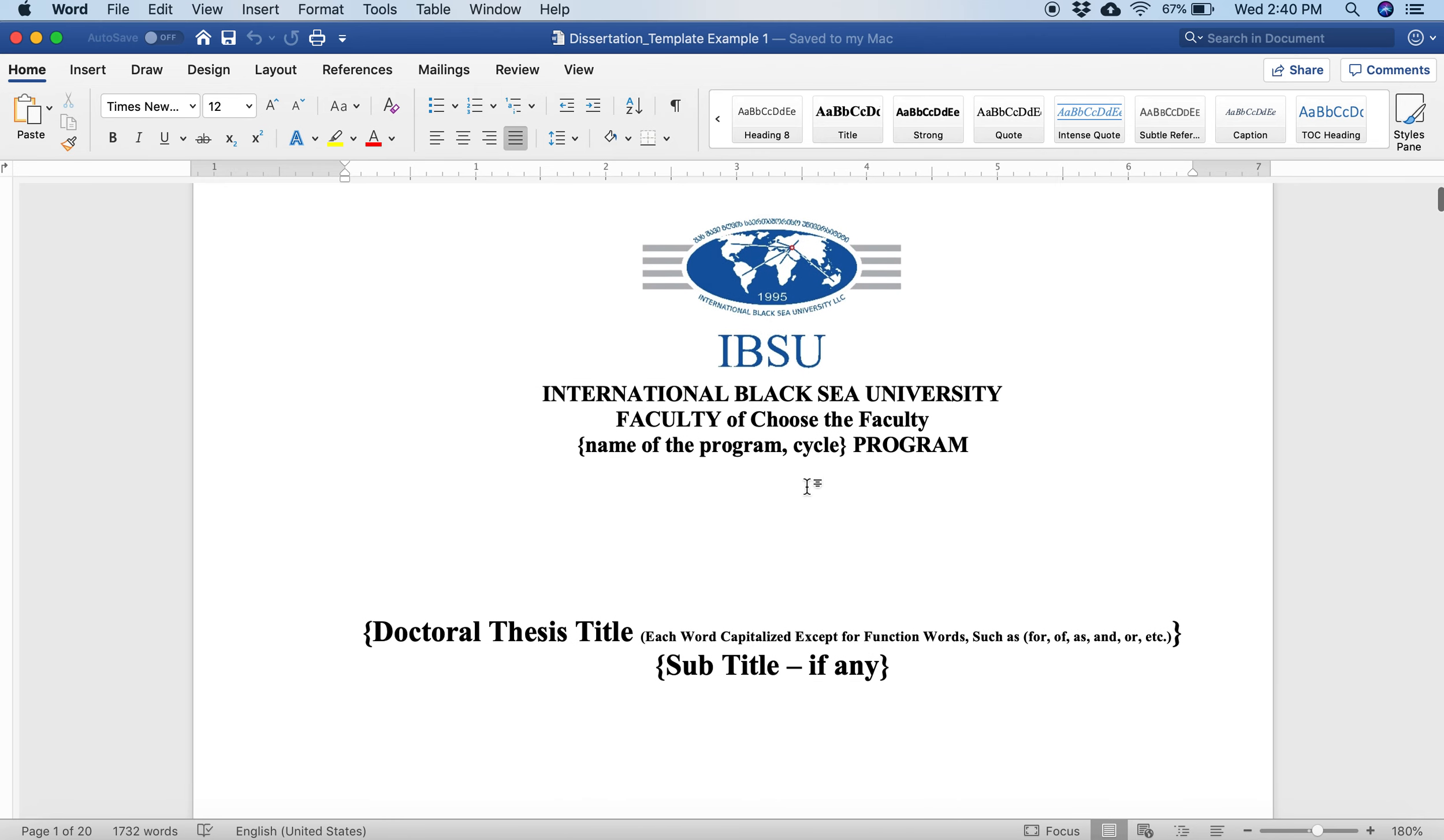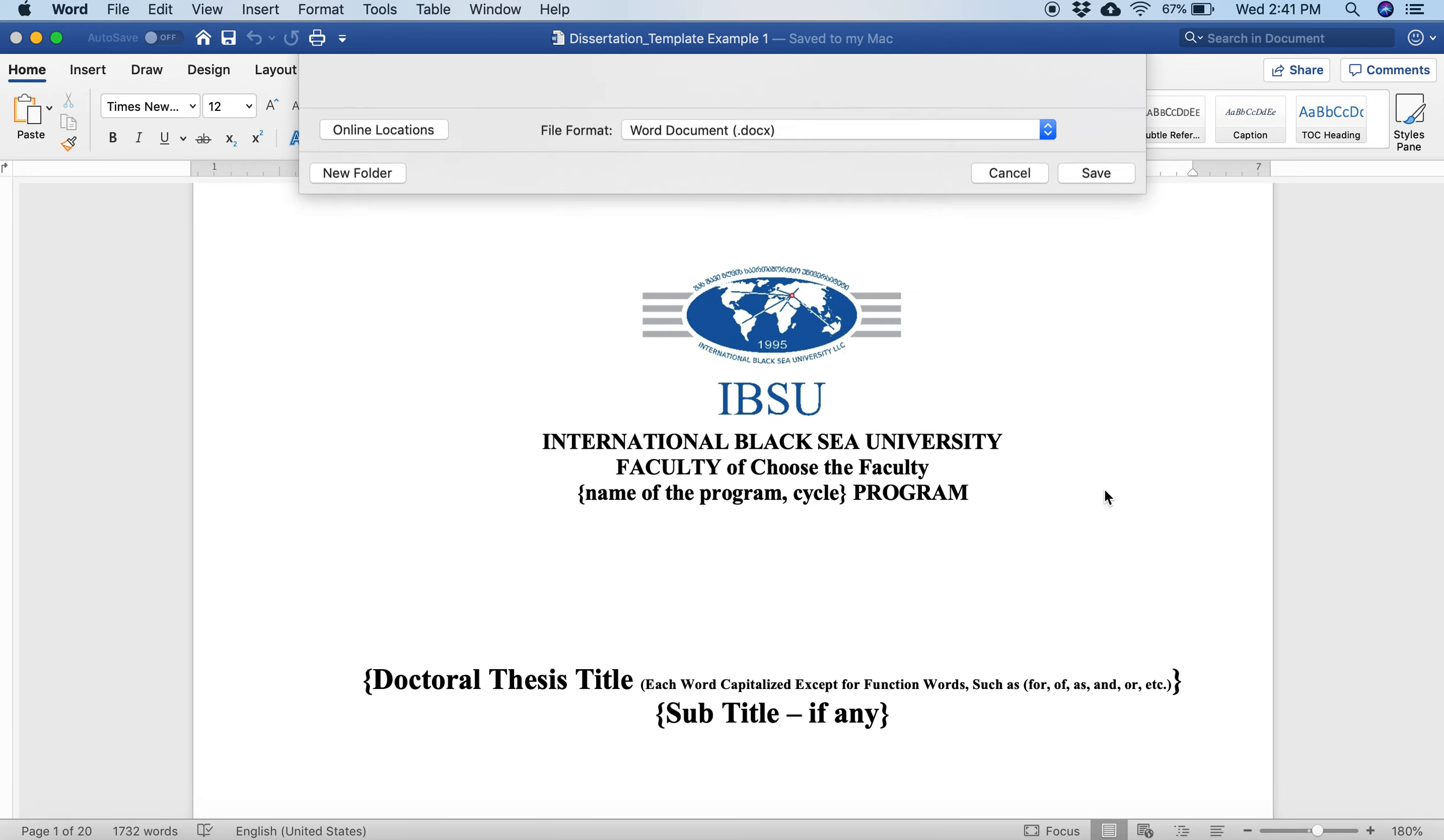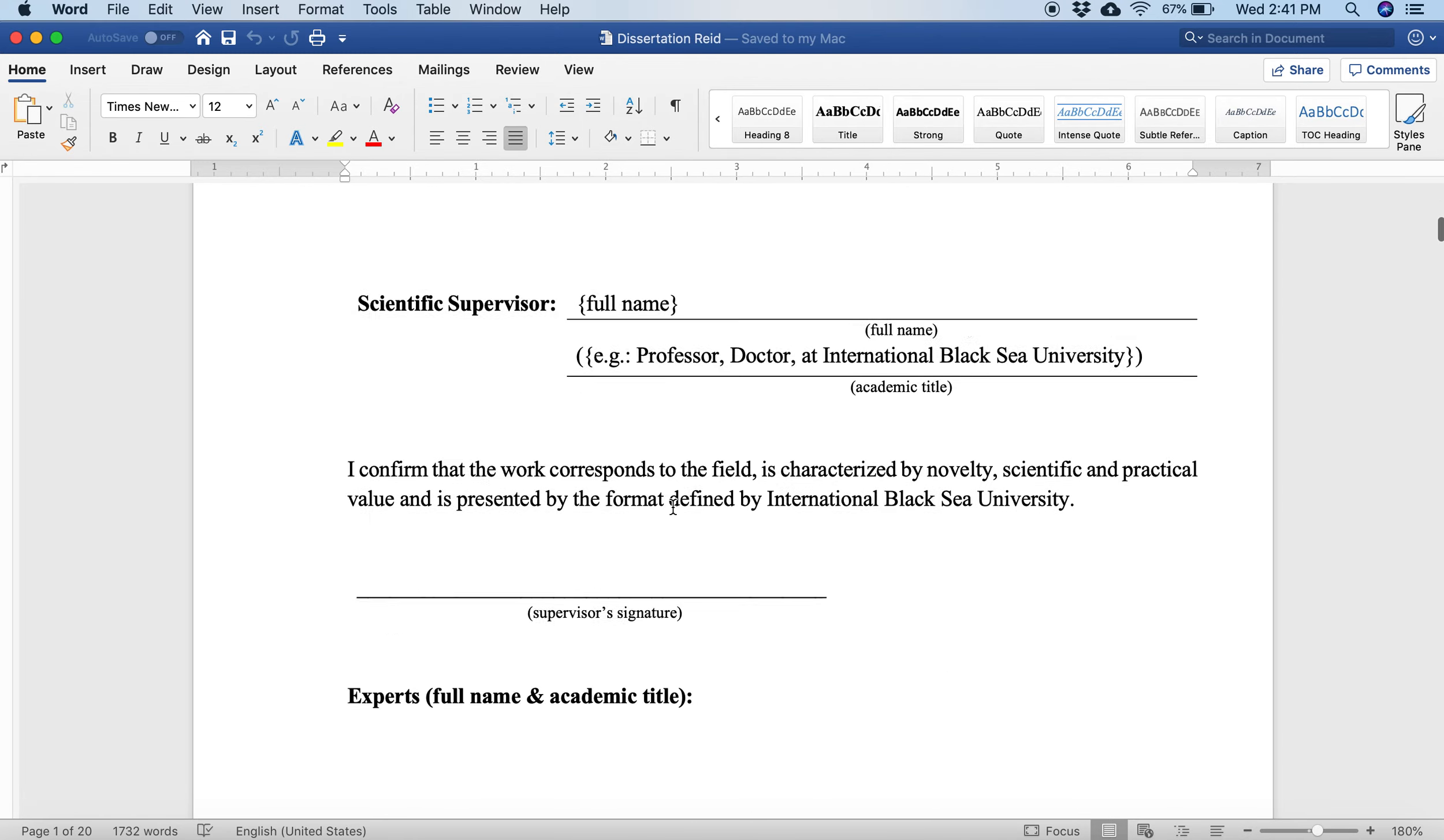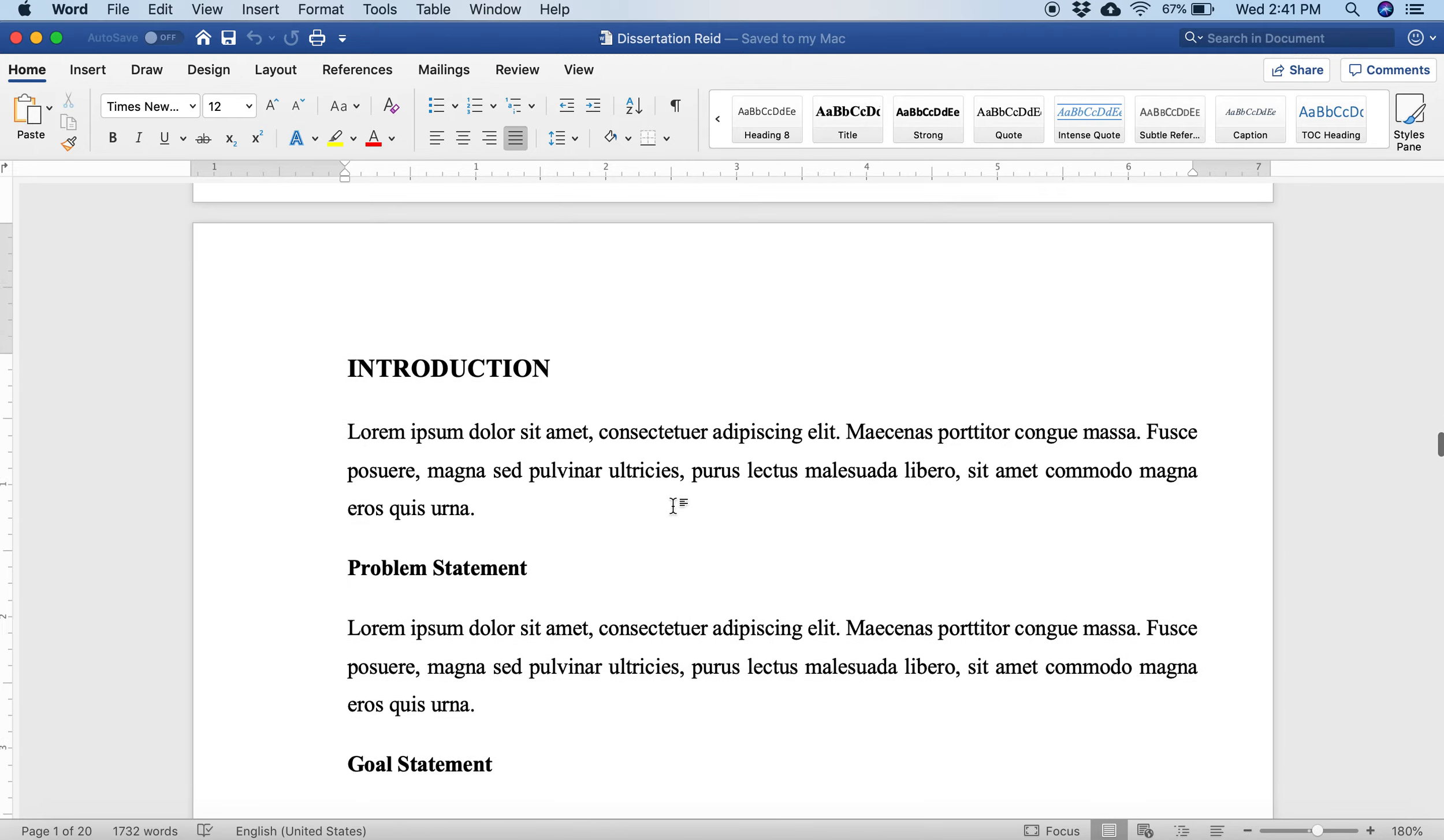Your university has very kindly created a dissertation template for you, and I have it open right here. Before you even start writing a single word, the first thing you'll want to do is save it. I will go up here and go to Save As. Instead of dissertation template, I'll just change it to my own name. Dissertation Reed and I'll save it.